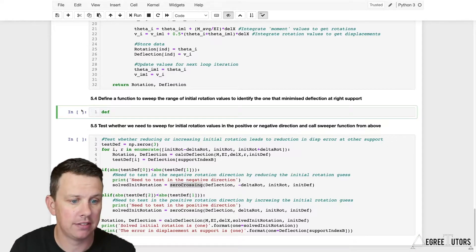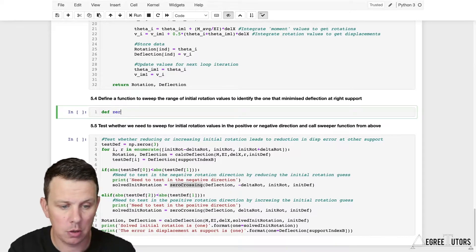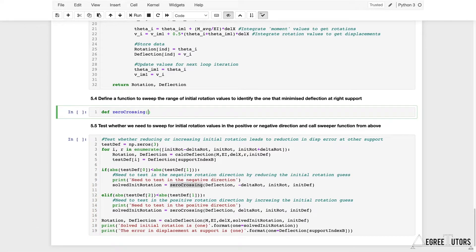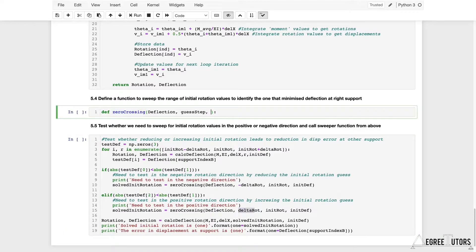Let's start by defining the function. I've given myself a couple of new cells above the code from the previous lecture. We'll define zero_crossing and pass in some arguments. It's going to take a deflection, and we're going to pass in what we'll call guess_step. The guess_step is a delta rotation — either a positive or negative delta rotation based on what we wrote in the last lecture — so we'll just call it guess_step within the scope of the function.